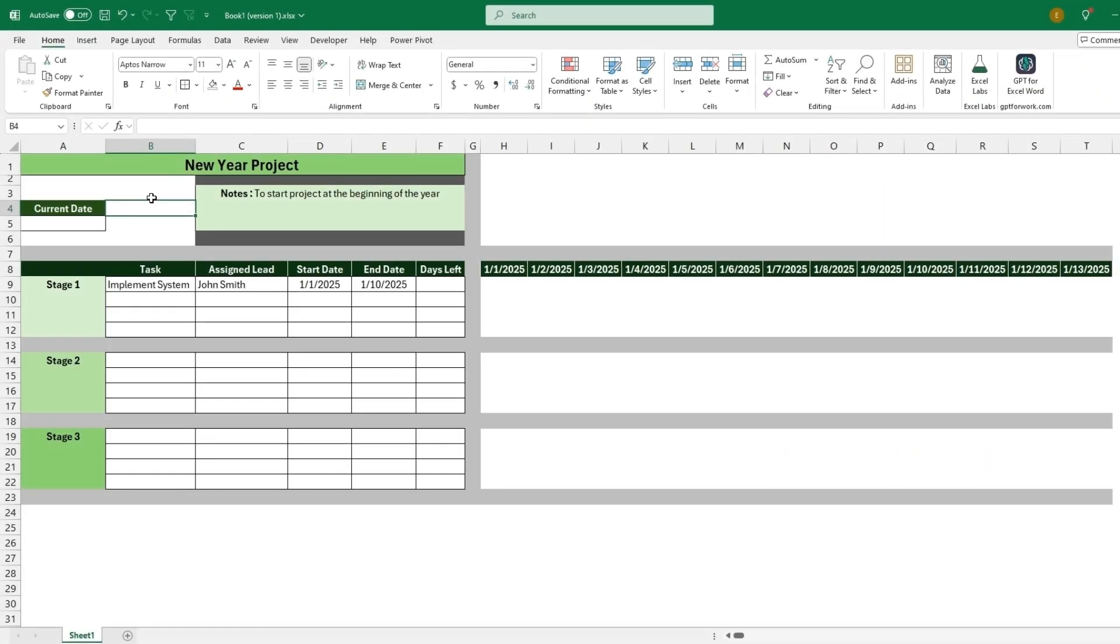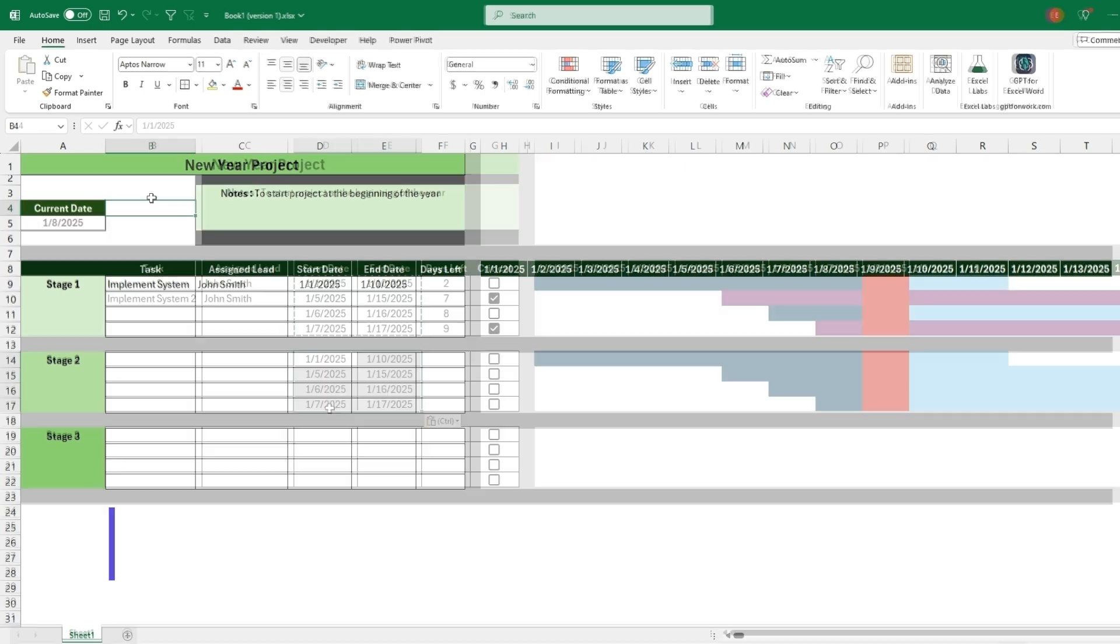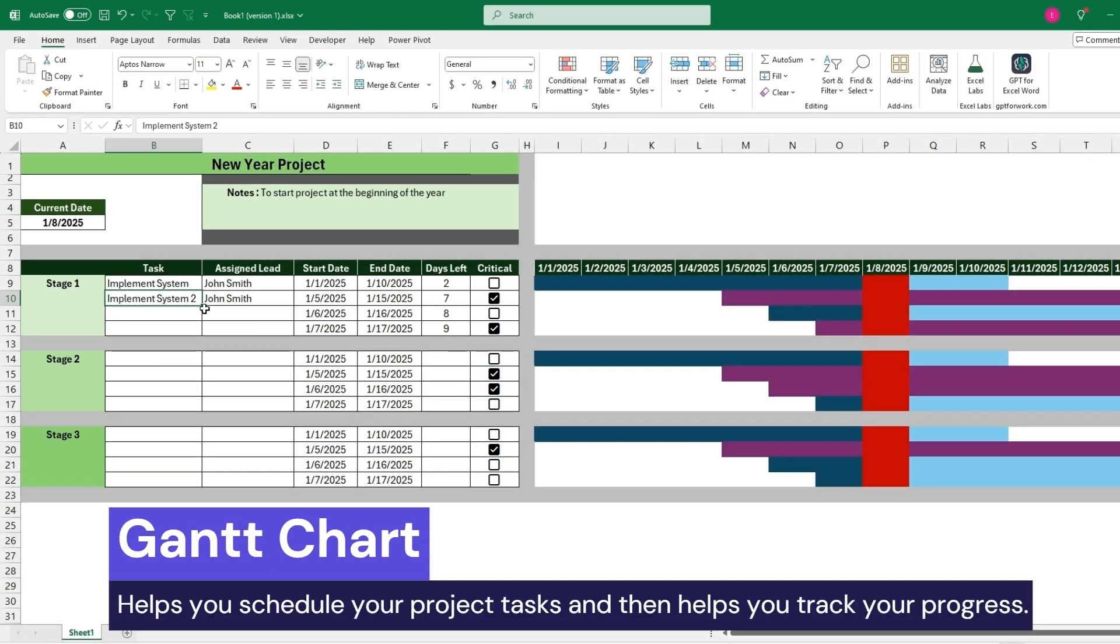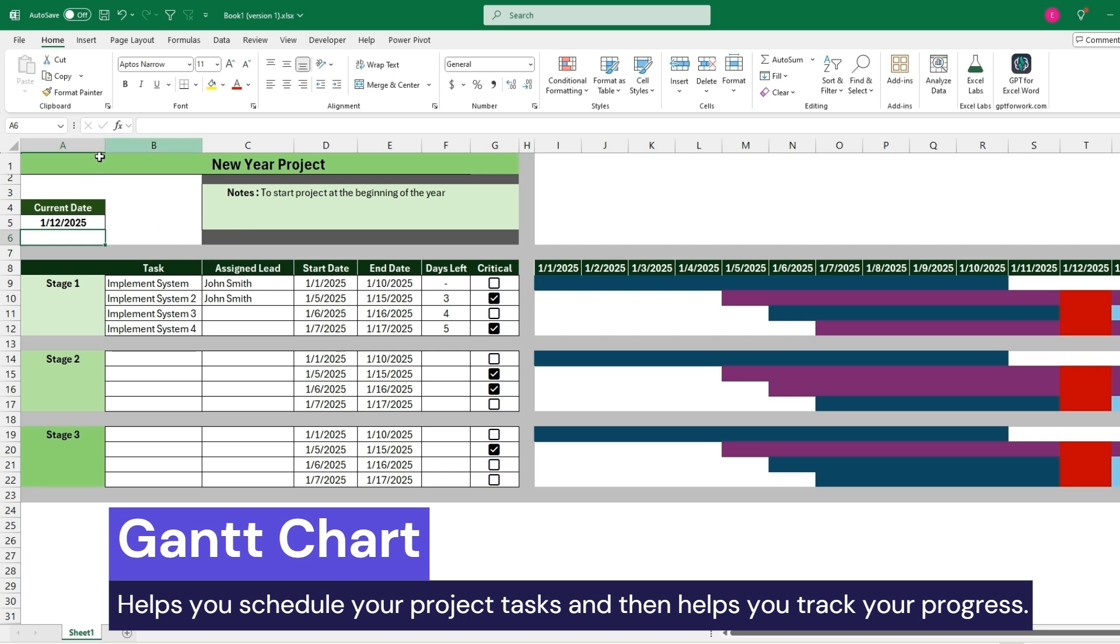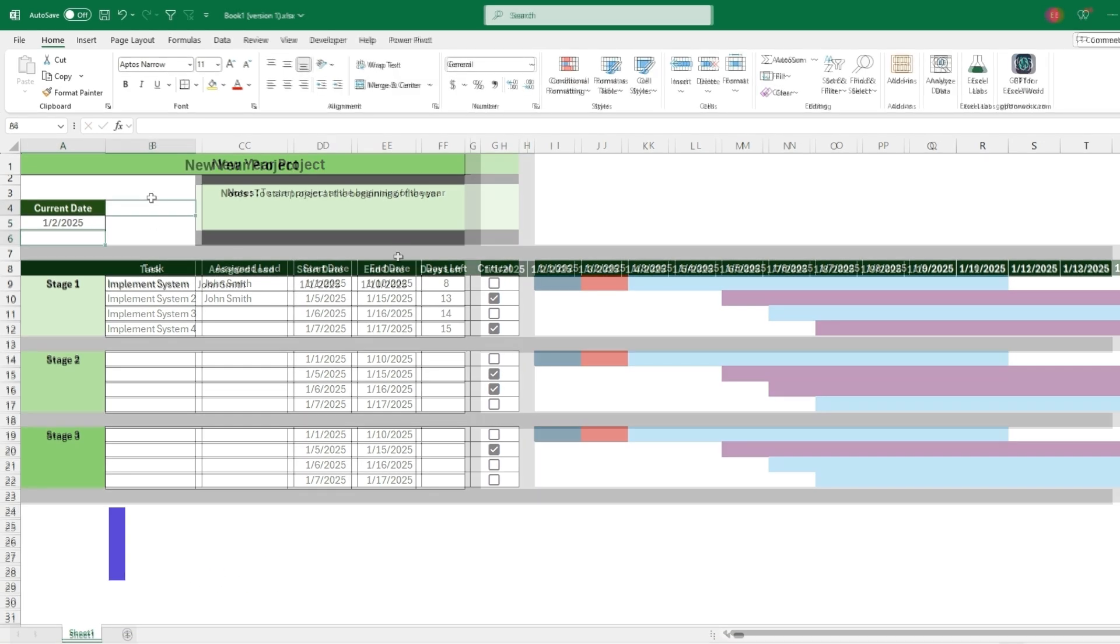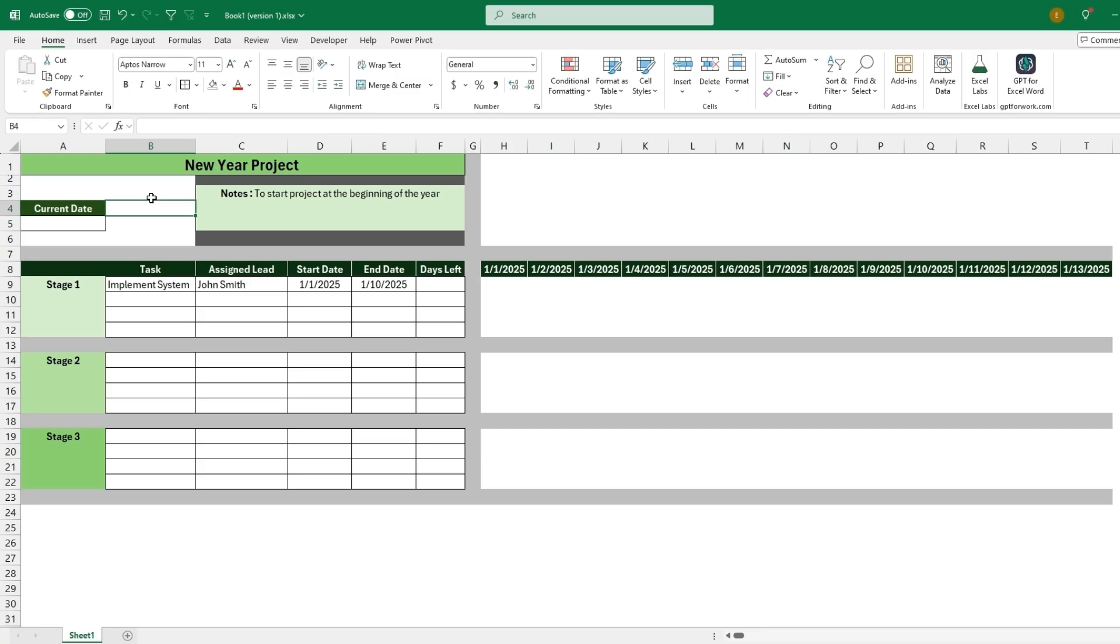Welcome back to the channel. In today's video, I'll be covering how to create a Gantt chart in Excel. They are often used for project management and is a great way to visualize and track the progress from a start date to an end date for different tasks or projects, as well as document the process along the way.